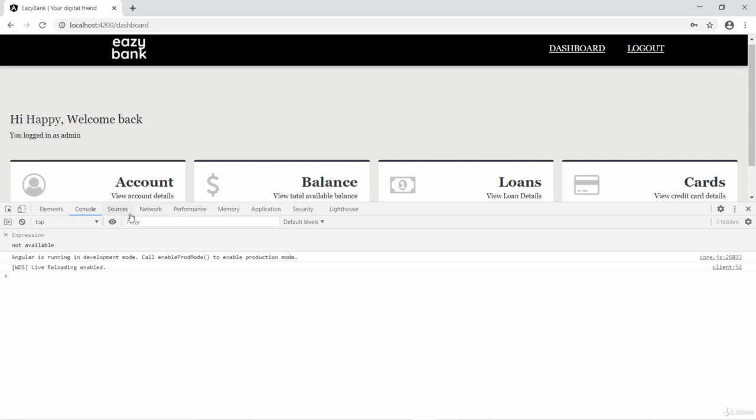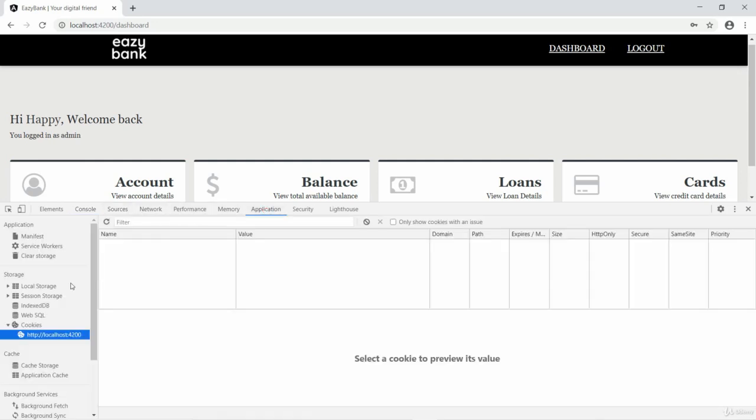If we go and see the application tab, there are no cookies right now saved, which is one of the secured approaches that we are going to follow inside our application.